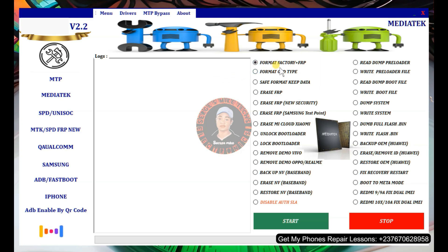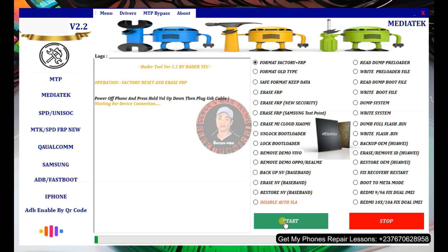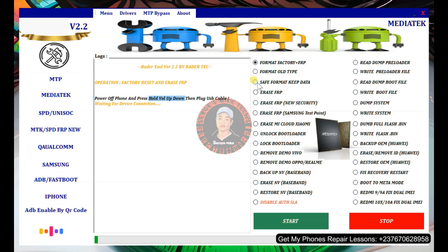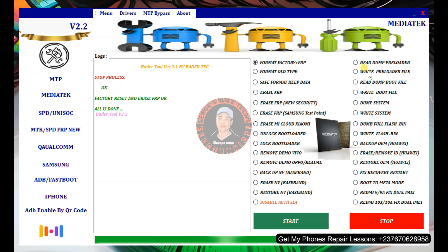If it's an MTK CPU and you want to format and factory reset FRP, click on that option then click Start. The tool will tell you what to do: switch off the phone, press and hold volume up and volume down, then connect the USB cable. If volume up alone doesn't detect it, try volume up and volume down together. Once connected, the PC will detect the phone in flash mode and the tool will complete the process in one click.